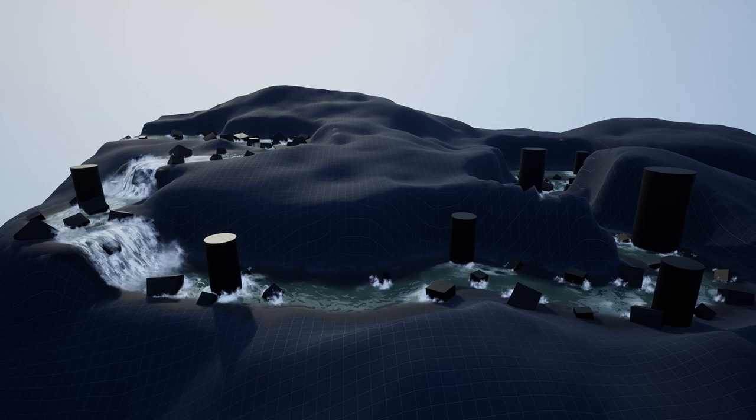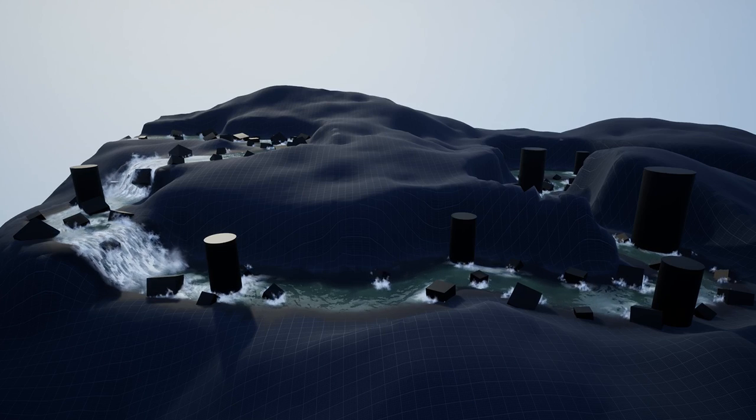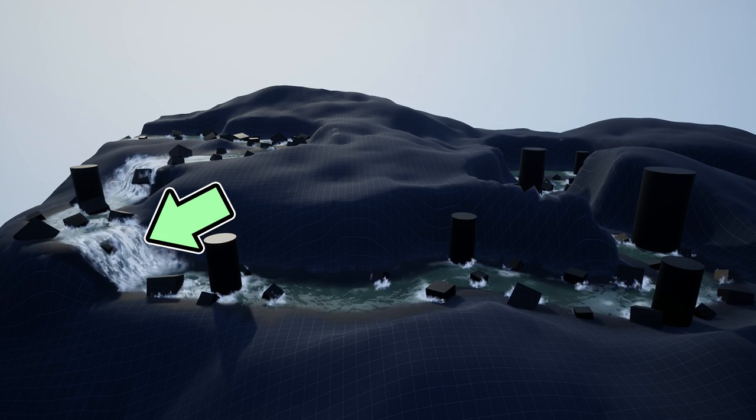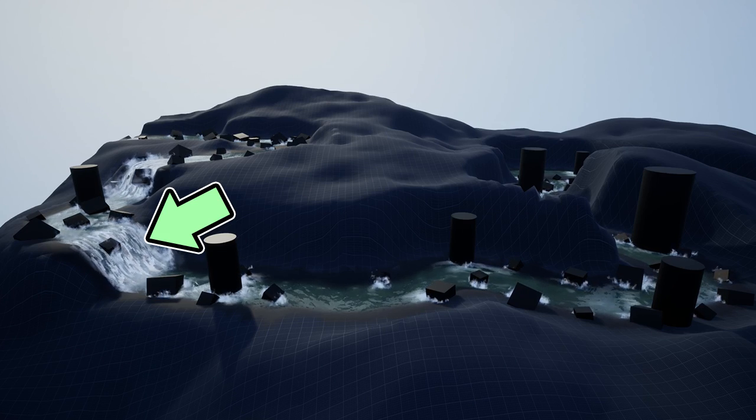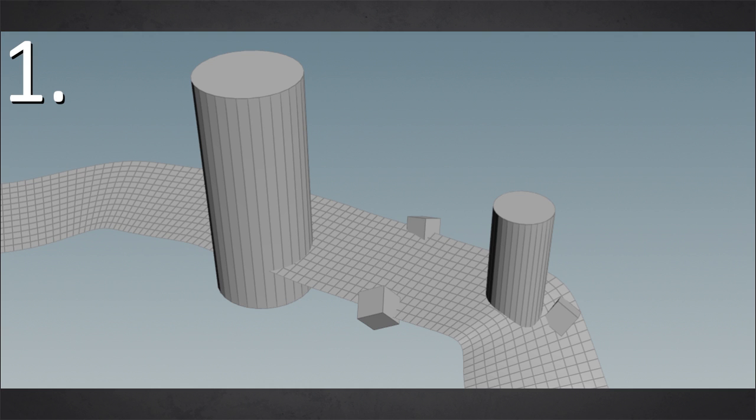But this is only the particles on the cascades. We also have some obstacles. And there I would like to have some foam as well. And this is super cool. In Houdini, you can really easy, with just one node,